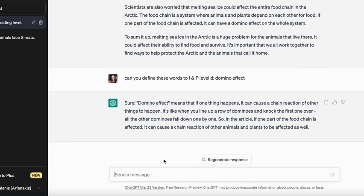So this is how you can use ChatGPT to help you adjust reading levels of text and articles.